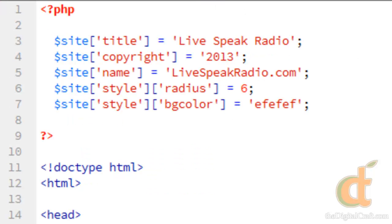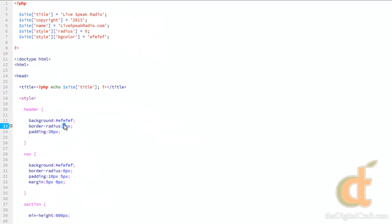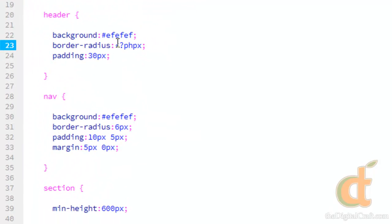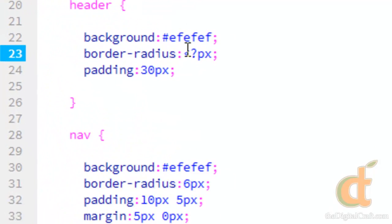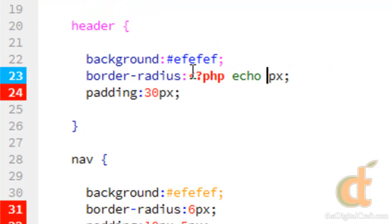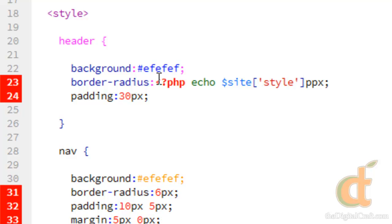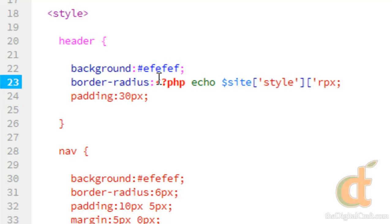So now anywhere where we want to use these values, we just go ahead and do PHP echo, site, style, and radius.